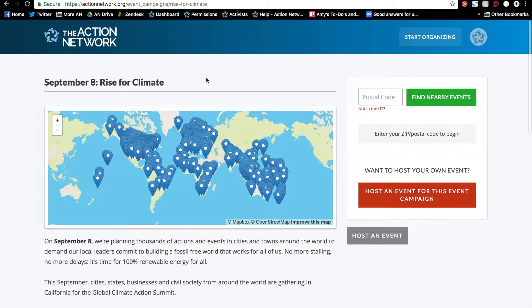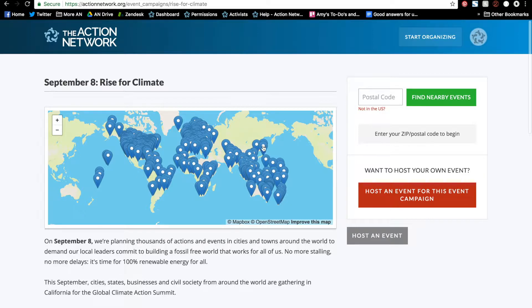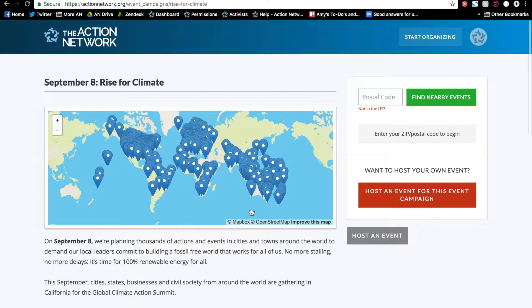Event campaigns are a distributed event tool that allows you to organize local events all across the world, where there's many events but they're all tied together on one map. In this video we'll go over every step of how to create an event campaign.